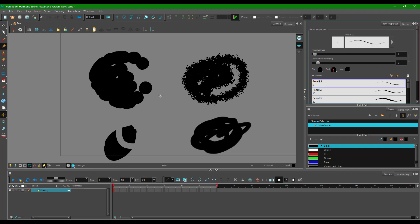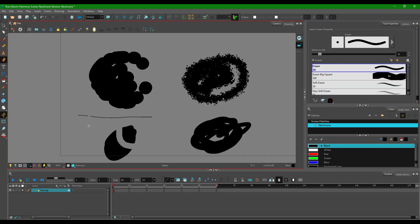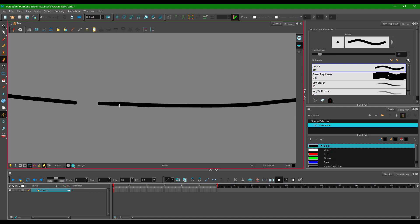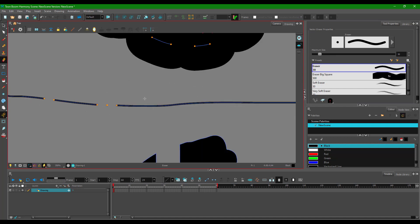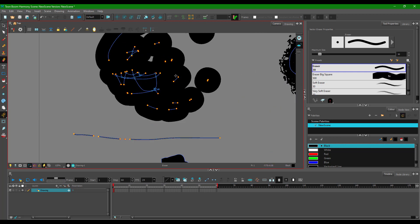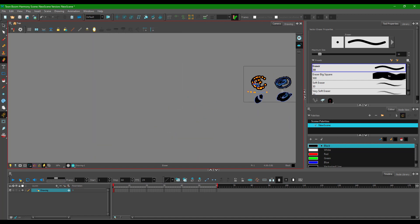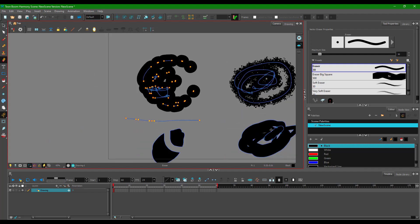Let me decrease the minimum size of the pencil tool and make a straight line to see how this actually works. When I take the eraser tool, it is deleting the path. If I press K you can see it is deleting the path. I can erase it out, but if I erase over here where there is no path, it does not erase anything — that's how the eraser tool works.